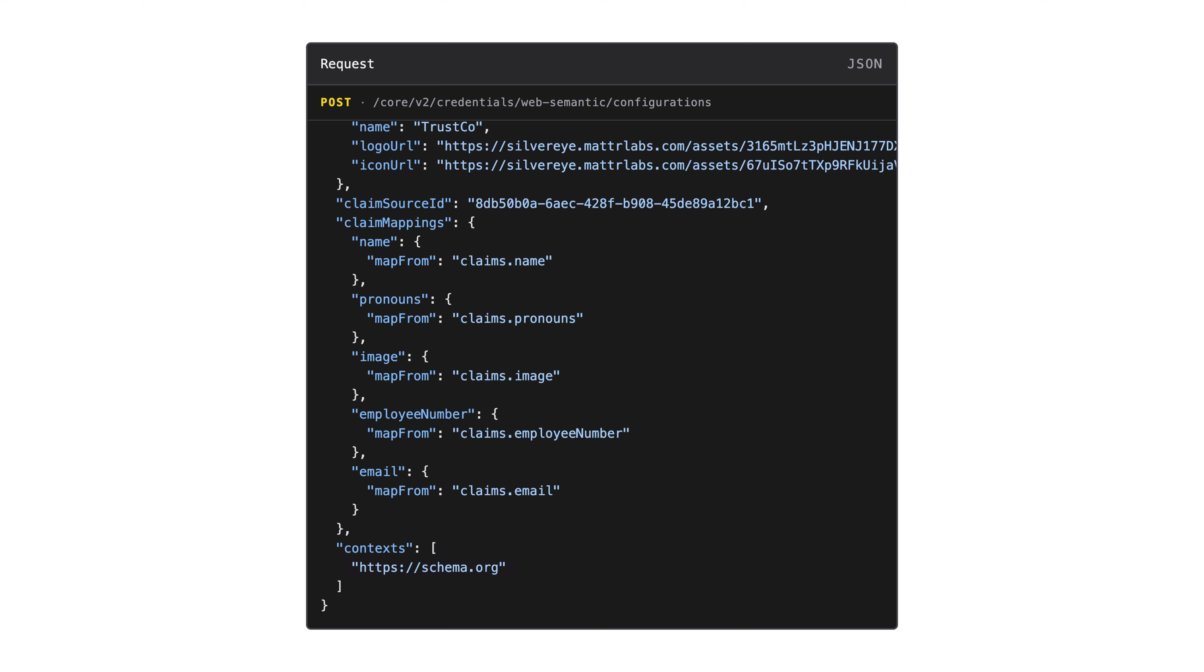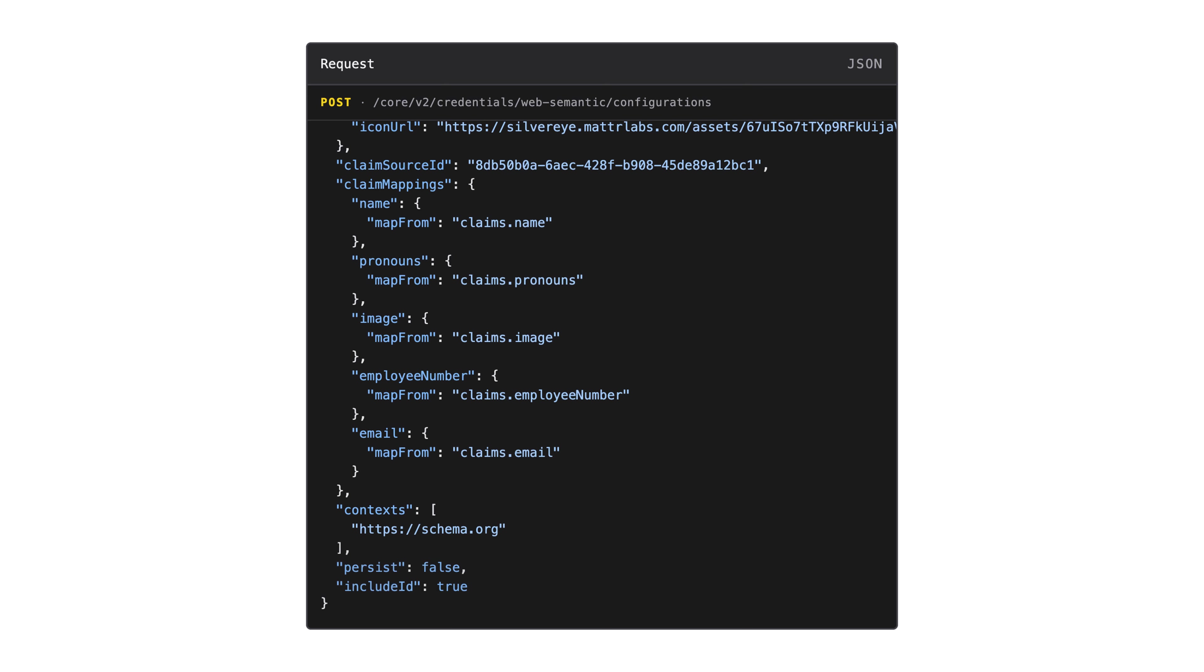Our last few options detail the lifecycle management of a credential. By default, only credential metadata is persisted on your MATTR 7 tenant when you issue a credential. If you want to persist the complete credential data as well, you can achieve this by setting persist to true. Please take PII and privacy considerations into account before enabling this.